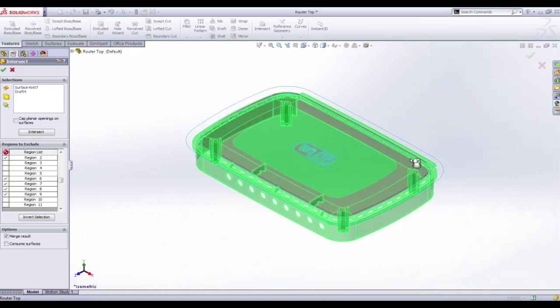We can also choose to consume any of the surface bodies that were used in the process, removing unnecessary further steps to delete those bodies when we're finished.